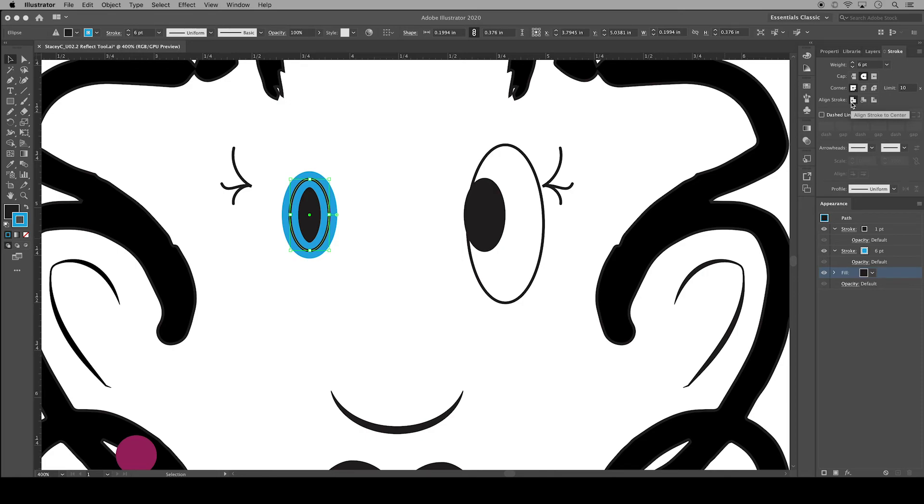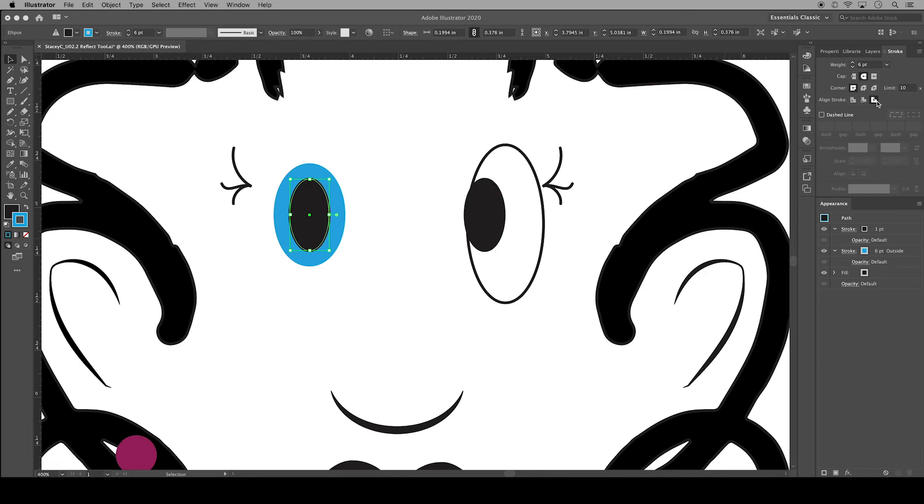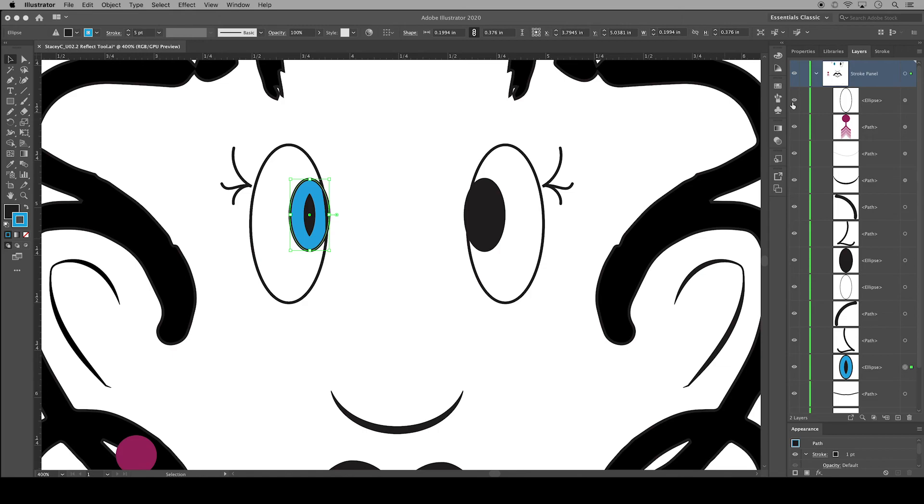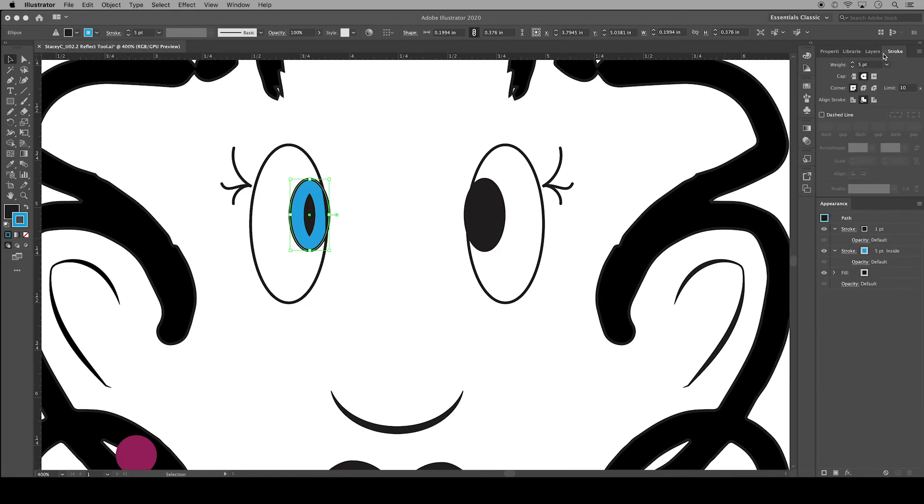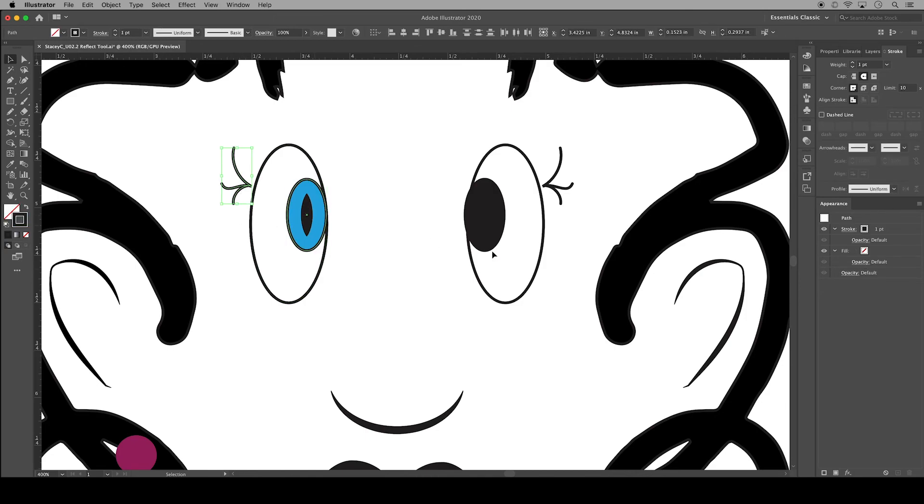You can align the stroke to the inside so that all six points are inside that path, or you can align the stroke to the outside so that all six are on the outside of that path. I'm going to choose inside so that it looks more like the iris of the eye. I'll turn back on the visibility of the outside of the eye and scoot the iris and pupil over just a tad for better placement.